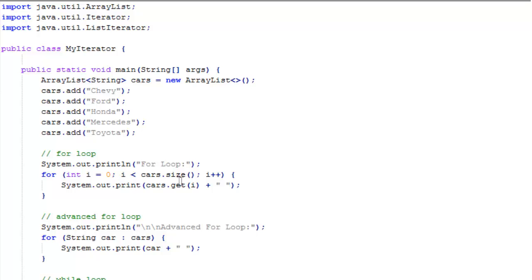i is less than cars.size. Remember, length is only for arrays, not for ArrayLists. So use size for ArrayLists. And i++.